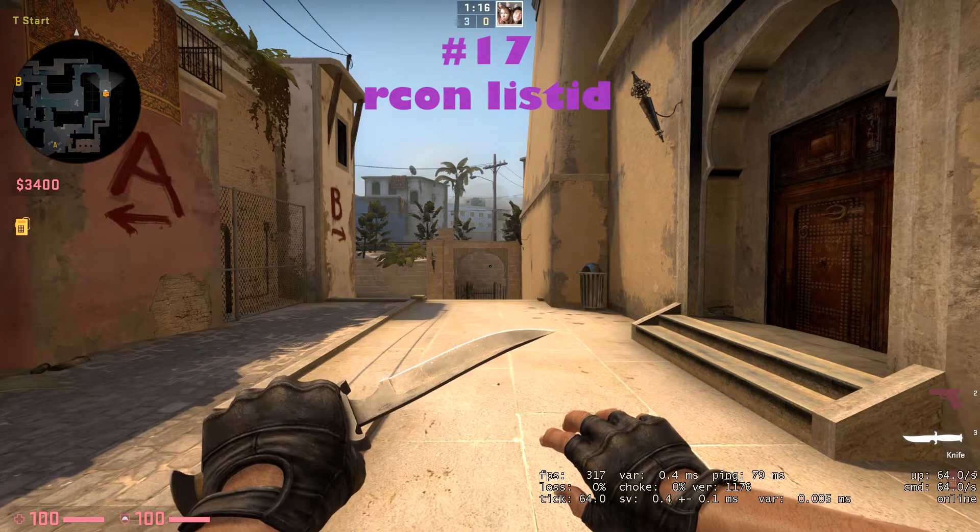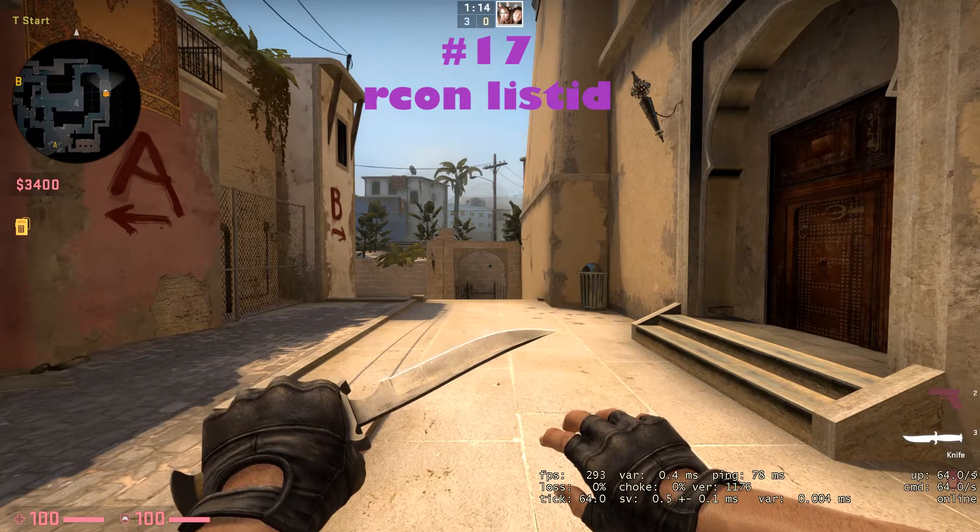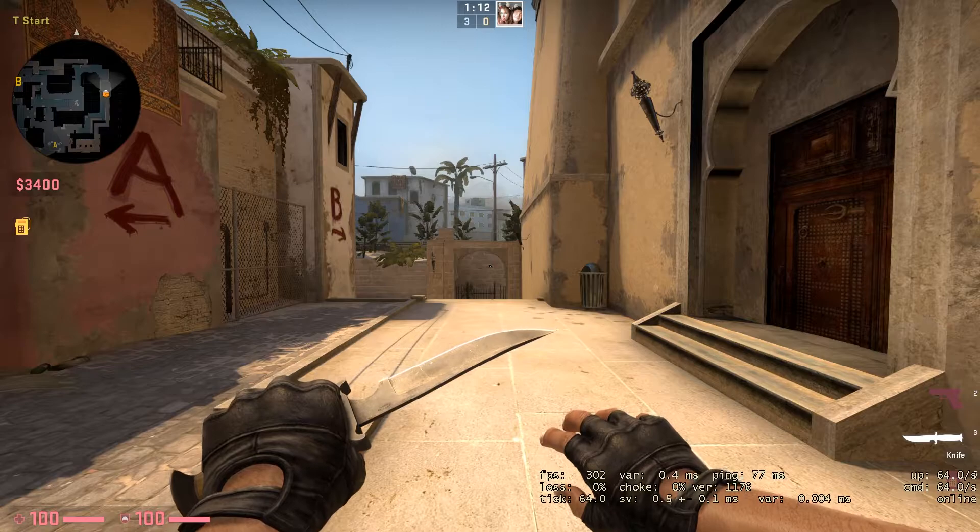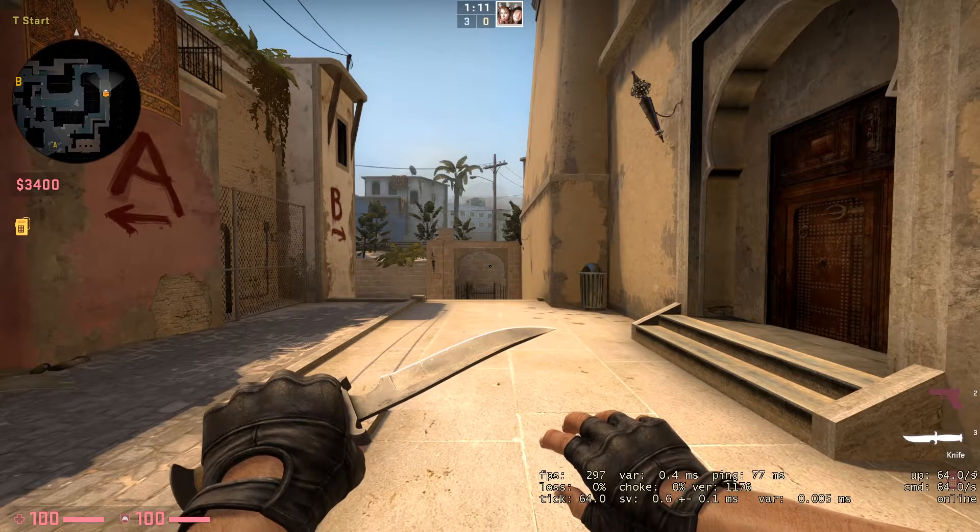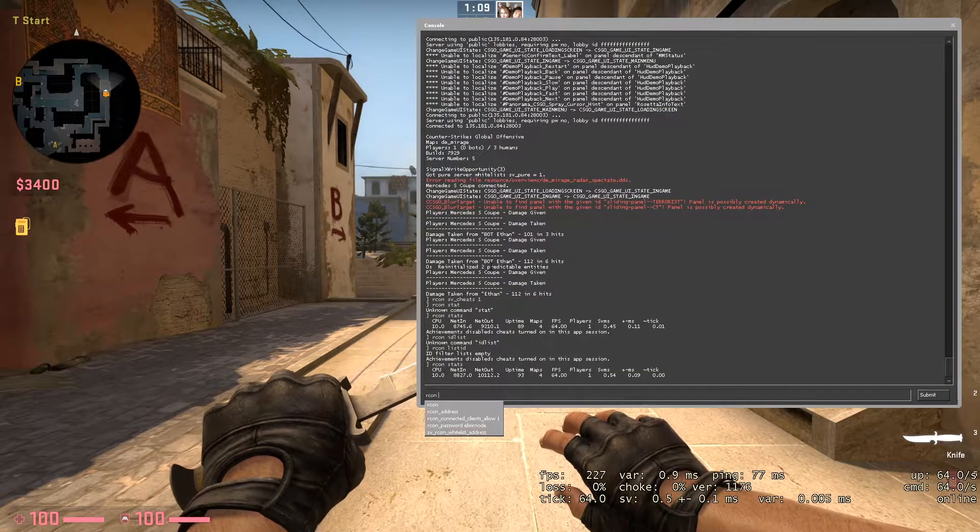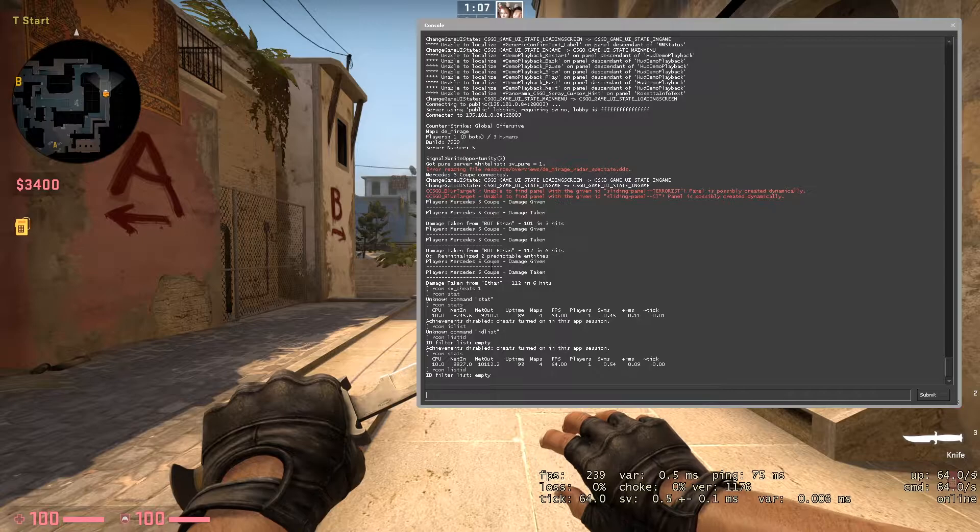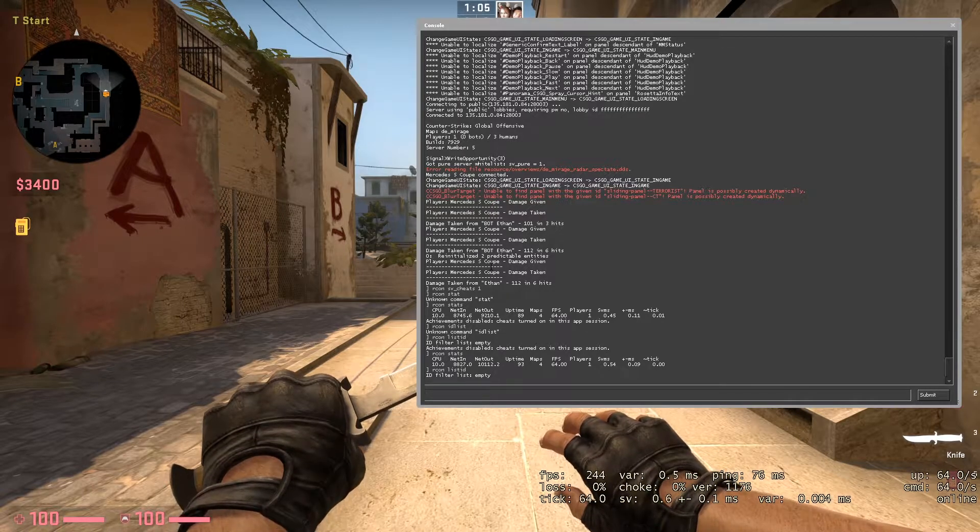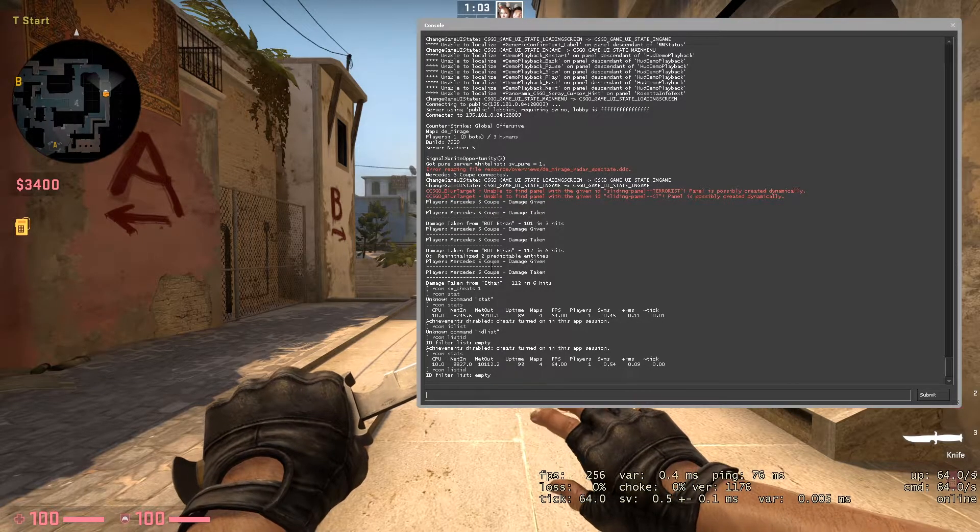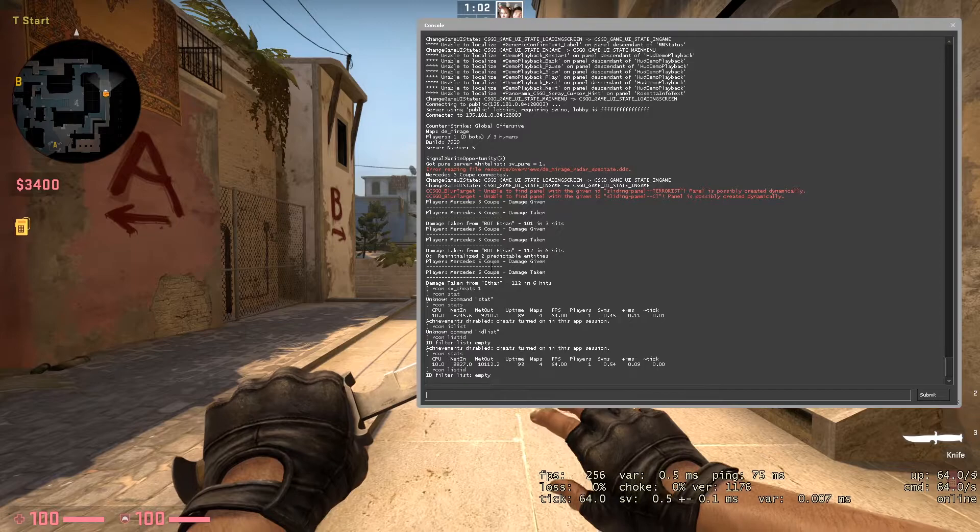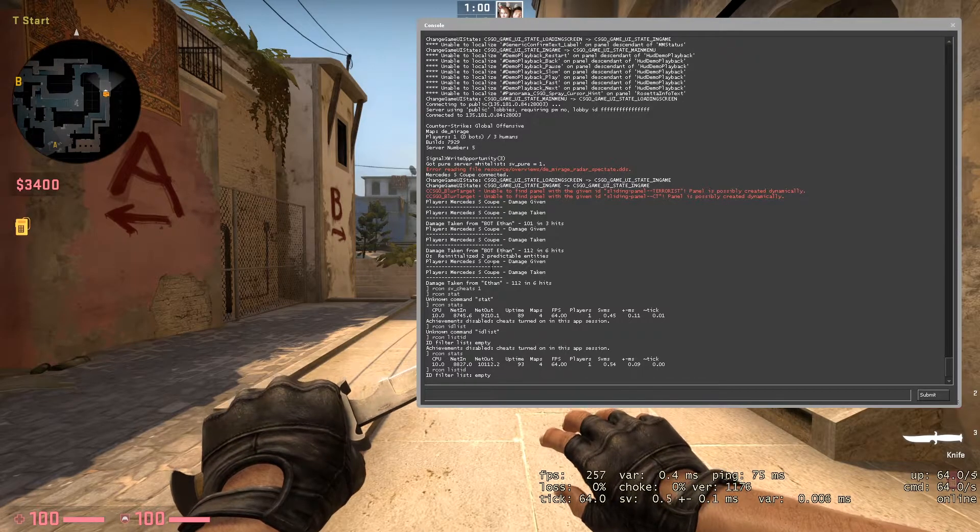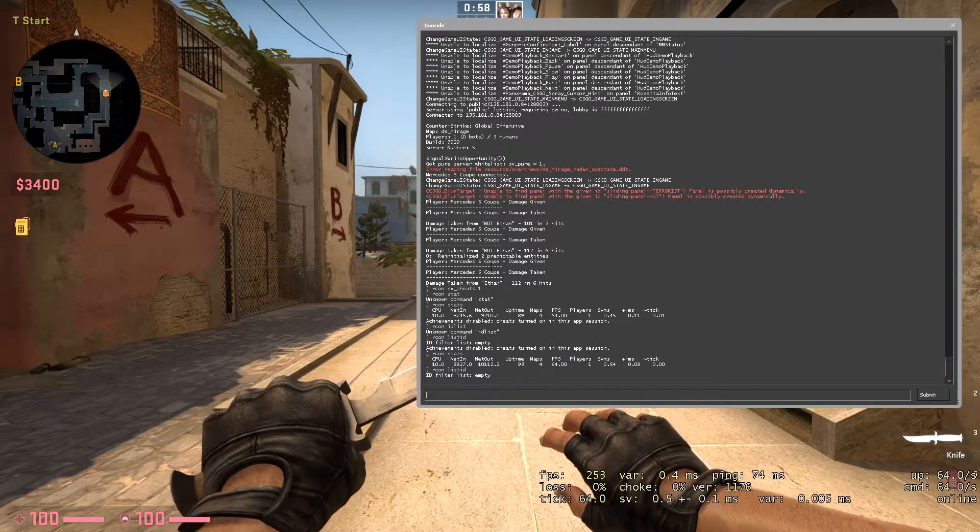If you want to unban some players from your server, then the command from the 17th place will help you, and that is RCON list ID. In my case it's empty, but if I had some players banned on the server, it would have shown their name and their ID, and with that ID you could have easily unbanned them.